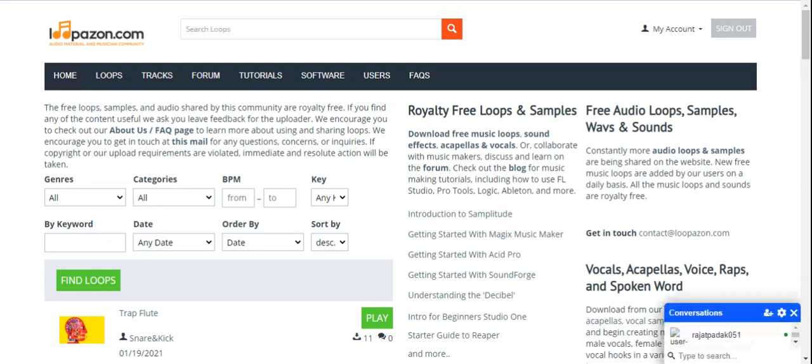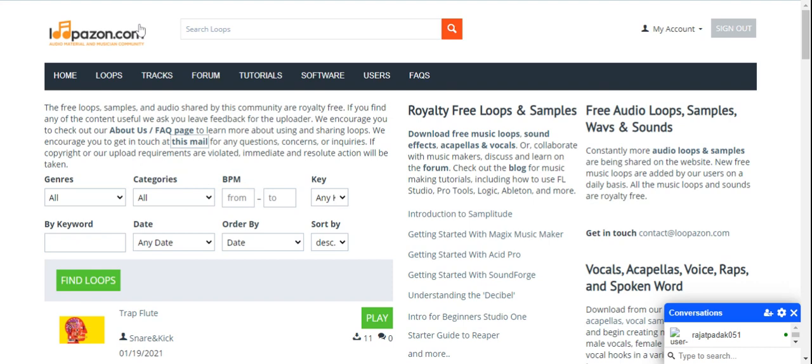So guys, this was the basic introduction of Lupazone.com, and I hope you will like this video. If you're facing any problem with this website, you can just write to us. You can get in touch with us at our email ID: contact at Lupazone.com, and we will try to provide the solutions to you instantly. Like this video, share, subscribe. Thanks for watching the video.